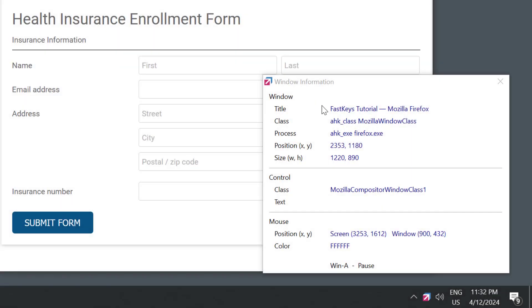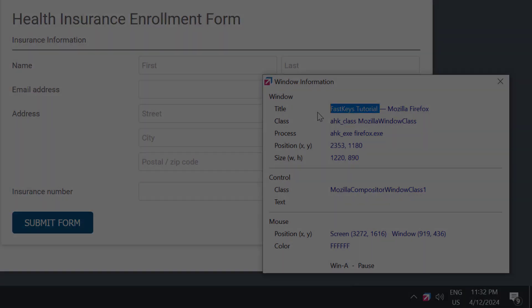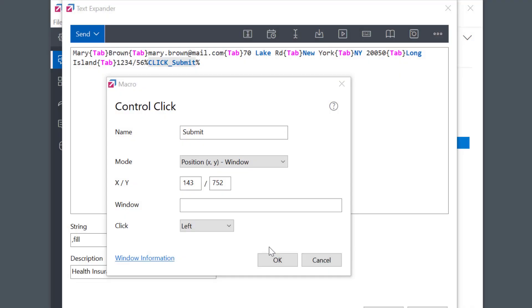Even more, I can specify the name of the window on which the click will be performed, even if the window isn't currently in focus. To do this, you can simply specify the window name or class here. Of course, you could simulate right clicks or even double clicks.